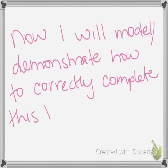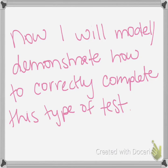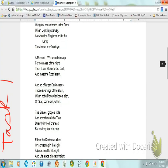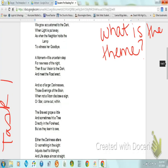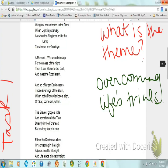Now I will model and demonstrate how to correctly complete this type of test. Task one: read the poem "We Grow Accustomed to the Dark" by Emily Dickinson. Once you have read the poem, question one asks you to identify the theme. Write the theme you identified directly on the test and on your lined paper. Here is an example of a theme.